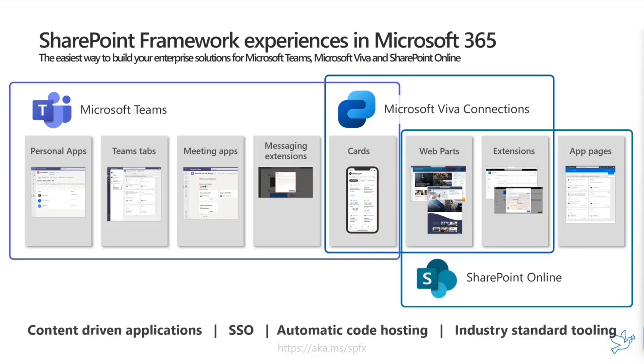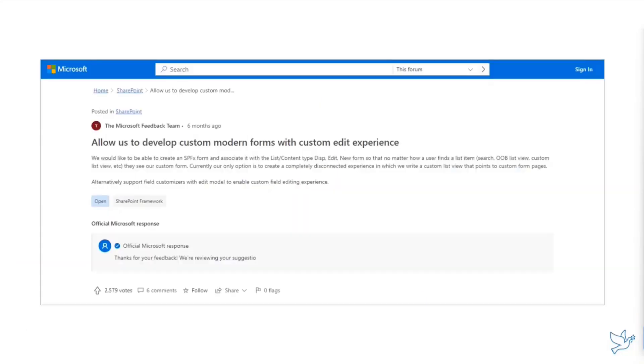One of the classic requests for SharePoint Framework for many years is: please, Microsoft, allow us to build or develop custom modern forms with custom edit experience.